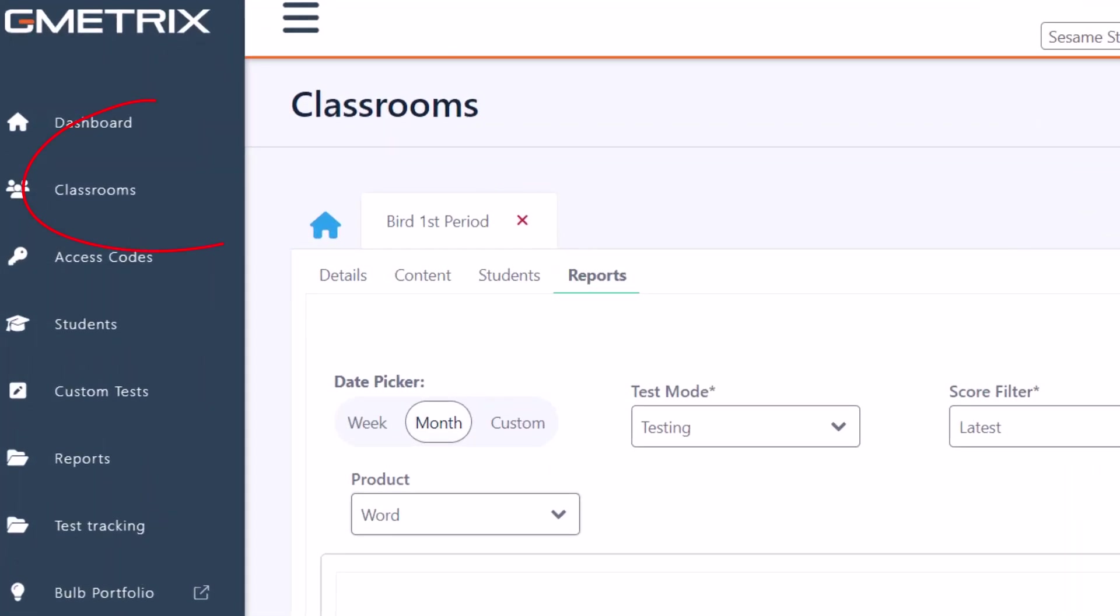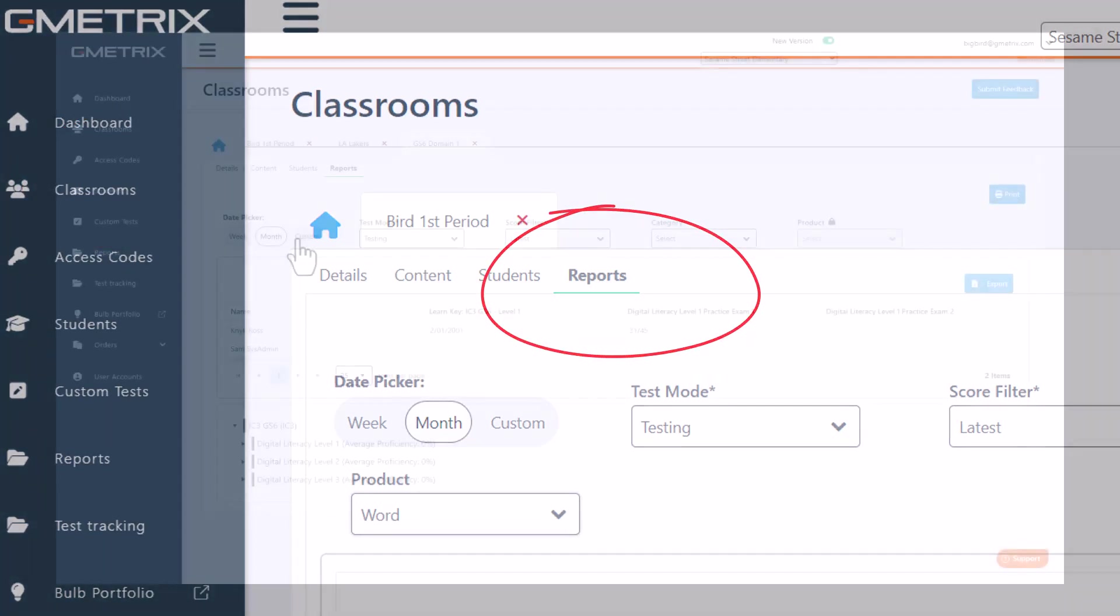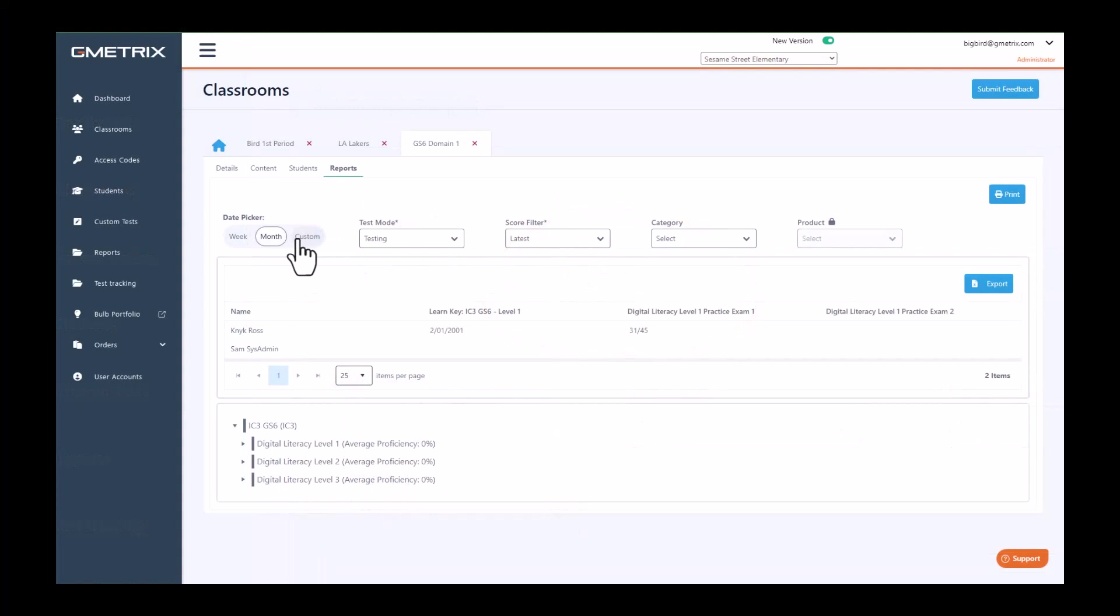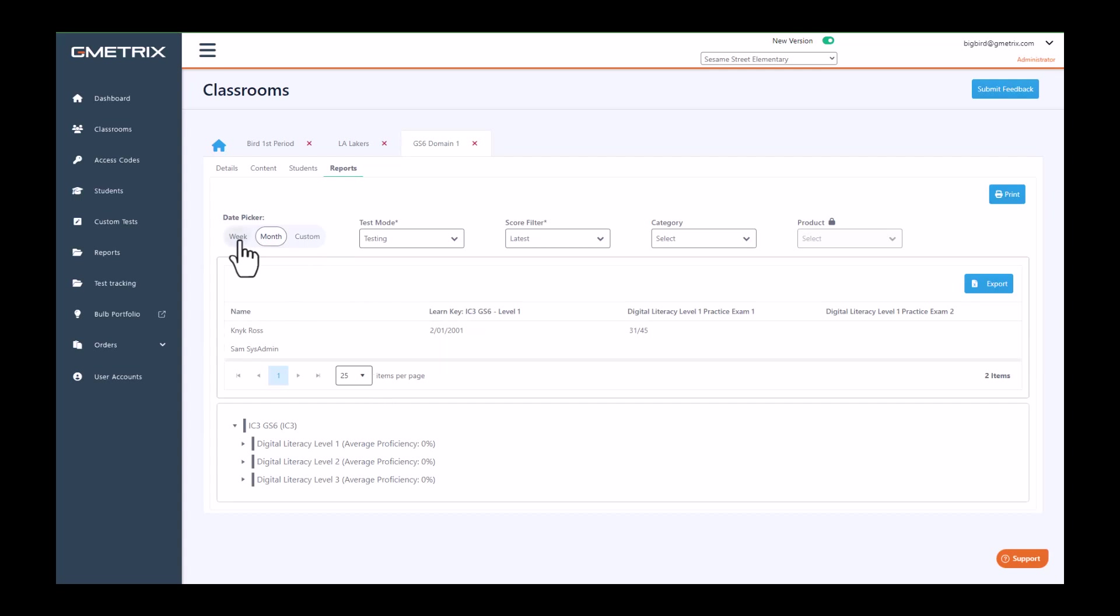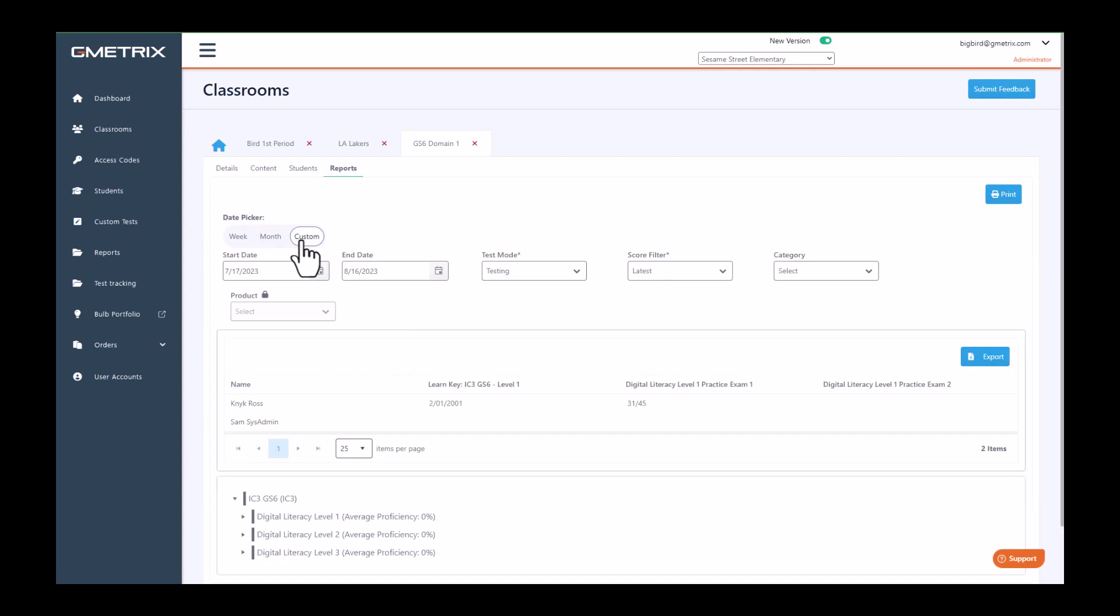Let's first make sure that we are in classrooms and navigate to the reports tab. Within the reports tab, you can utilize the date picker to determine whether you want to see the reports for the entire class based over the last week, month, or you can choose a custom date.